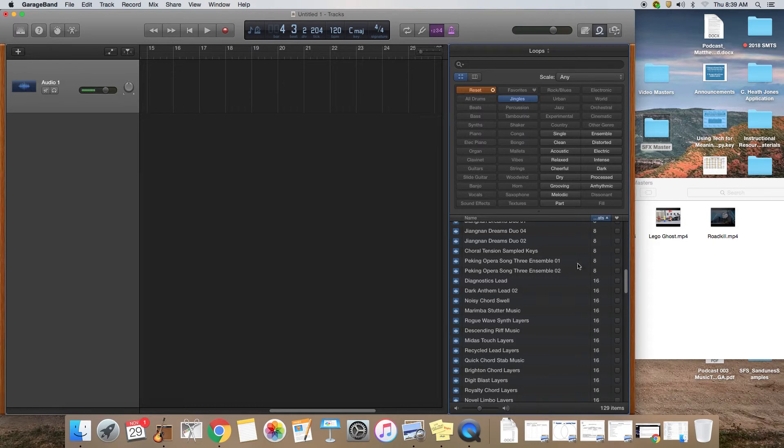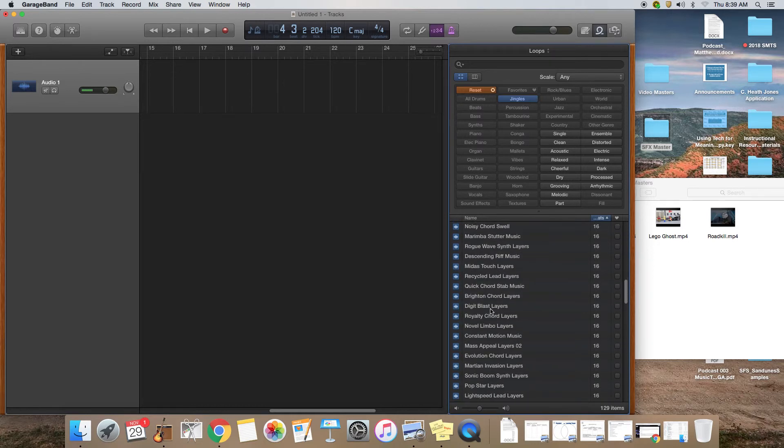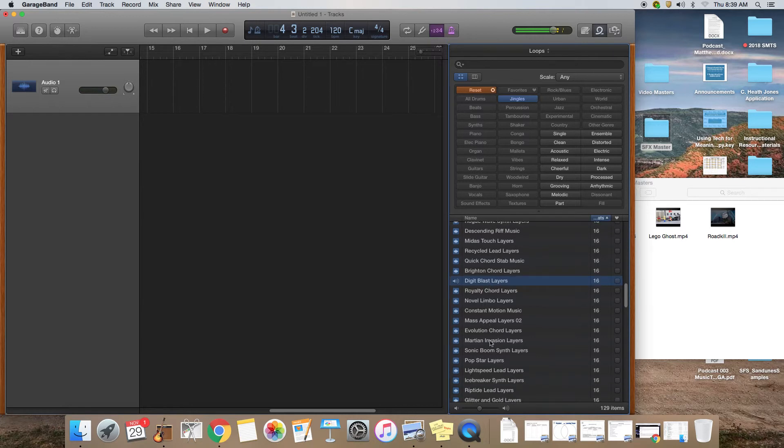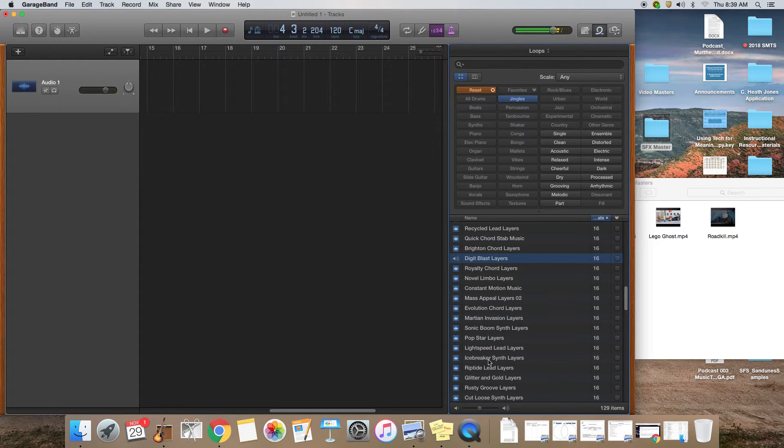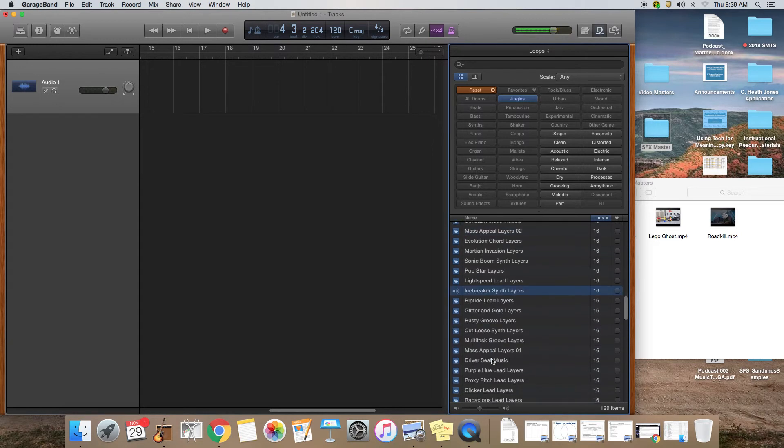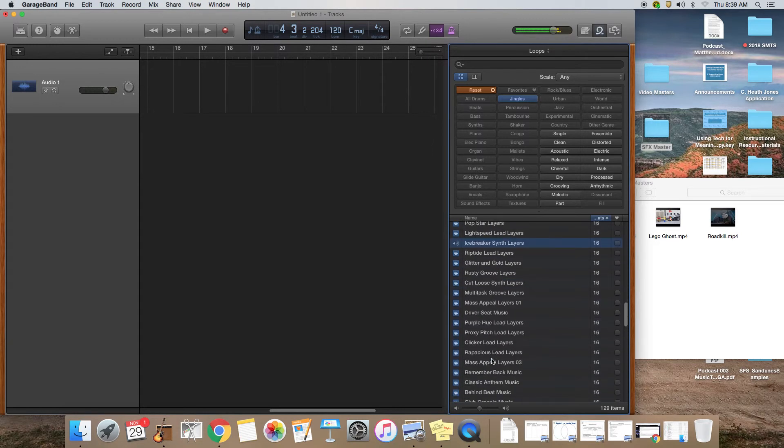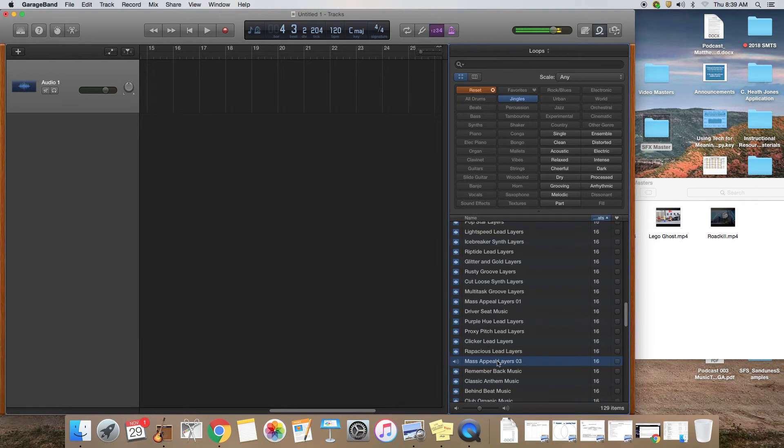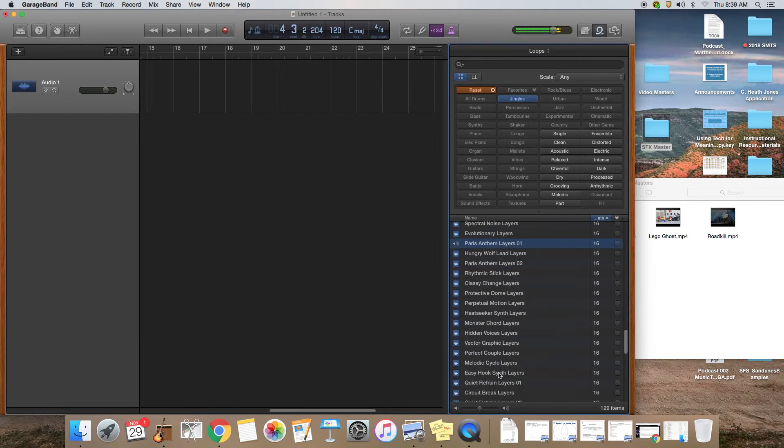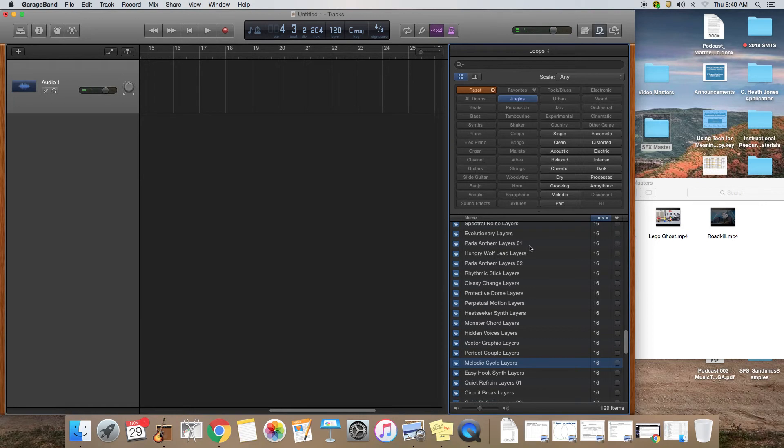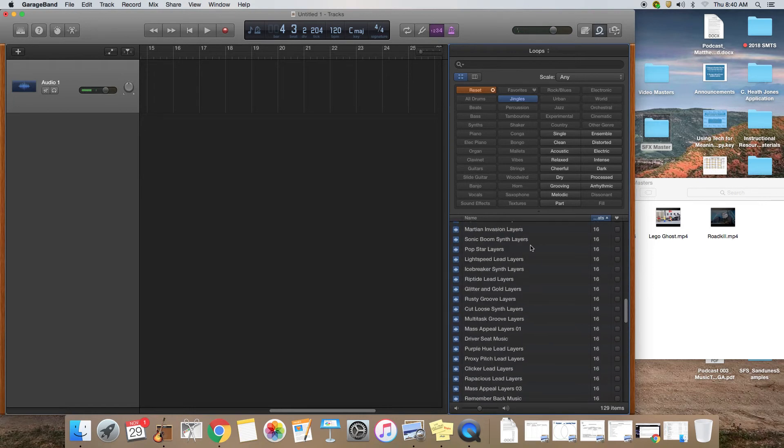But jingles are kind of music that's already been put together, so the jingles have a lot of great possibilities to use for background music.